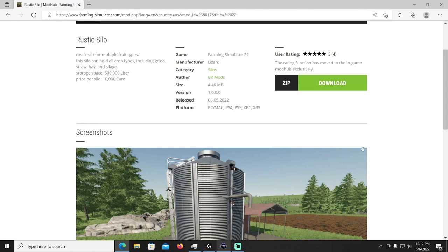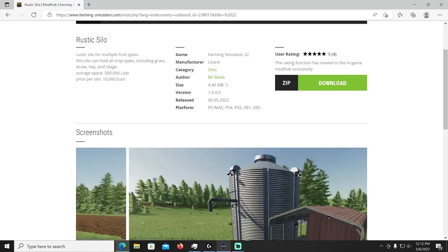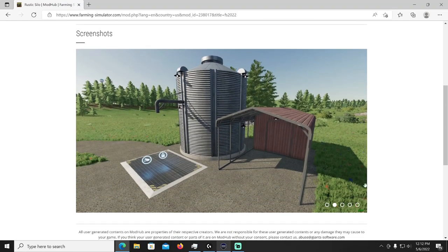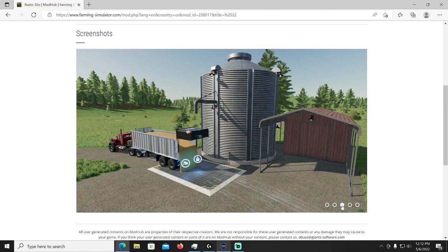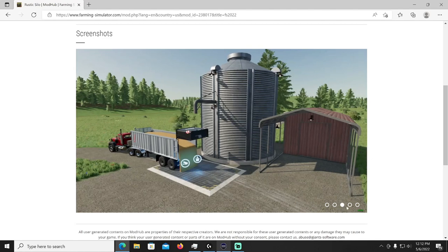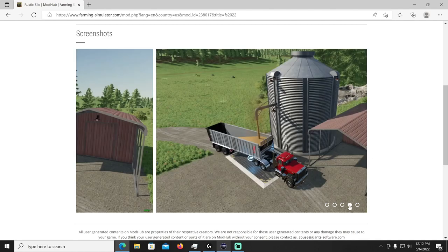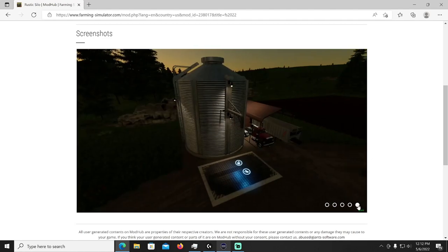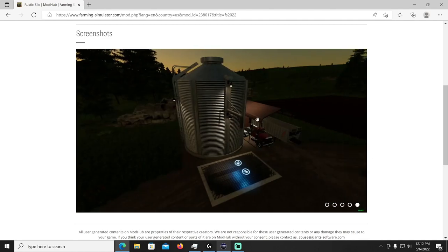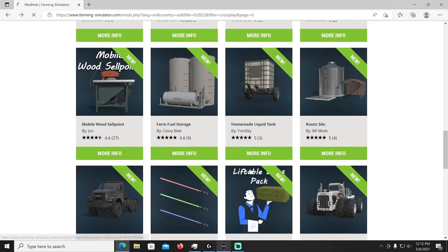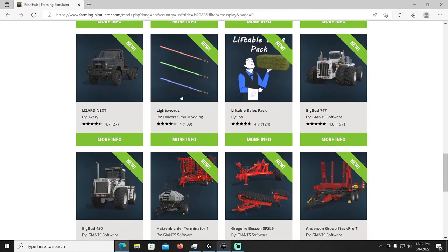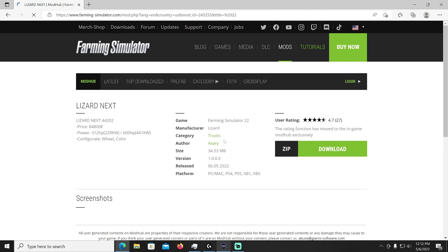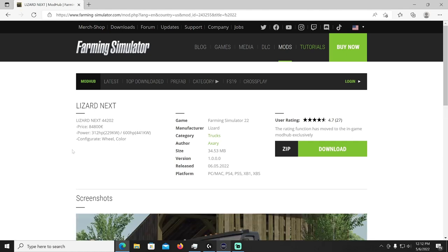All right then we have the Rustic Silo by BK Mods. A rustic silo for multiple fruit types, this silo can hold all crop types including grass, straw, hay and silage. It holds 500,000 liter and it costs 10,000 bucks. It's going to be Lizard manufacturer in the silos category, this is by BK Mods. I like it, I lock it.